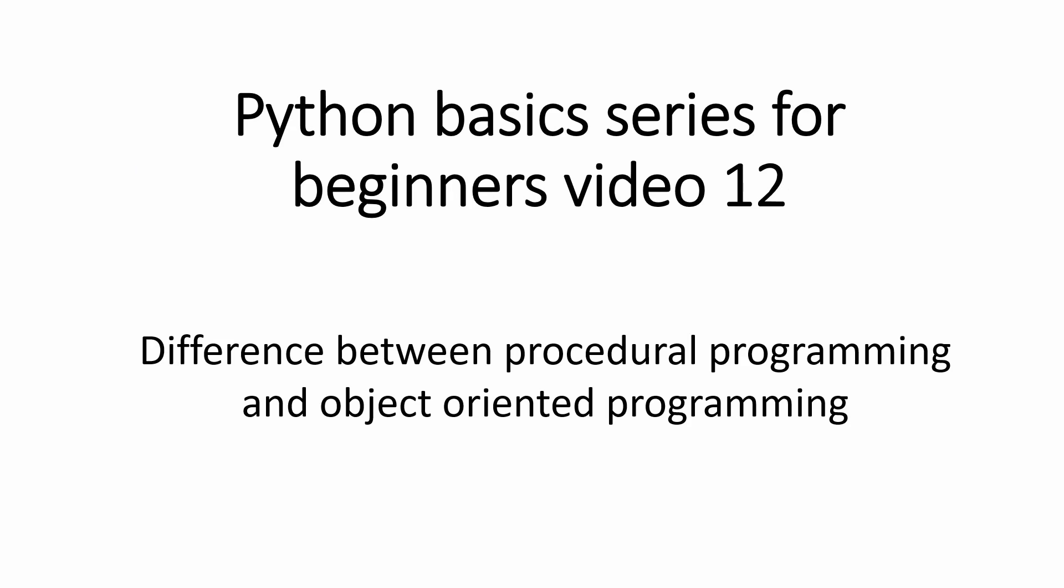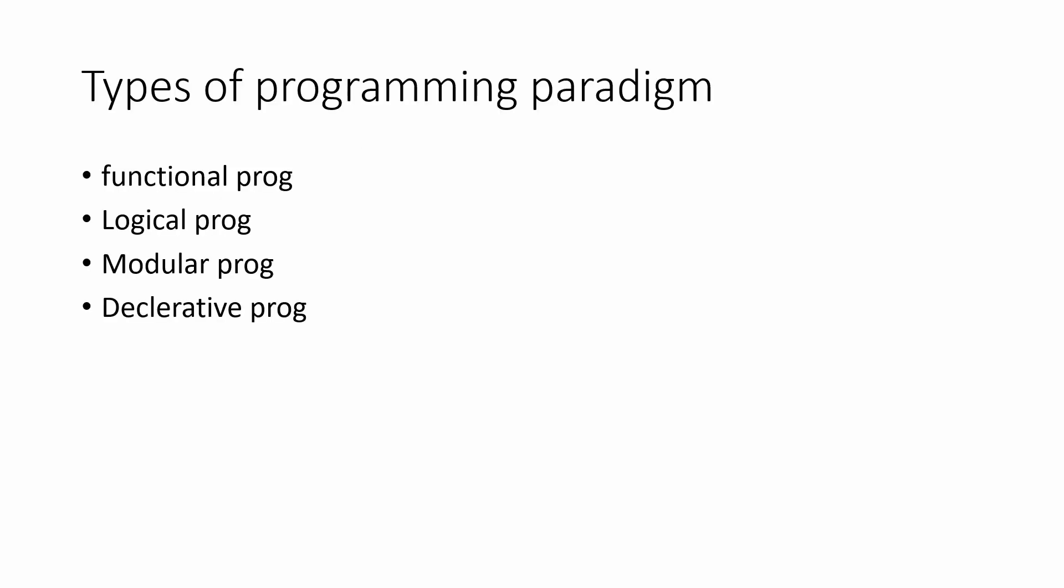So before understanding the difference between them, first of all, let's understand what these two terms actually are. So these two terms are types of programming paradigms. Now what is programming paradigm? So programming paradigms are the way in which you write the program.